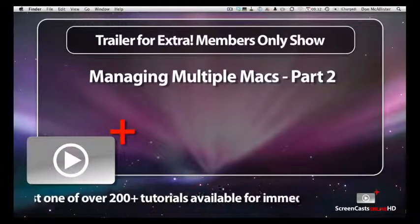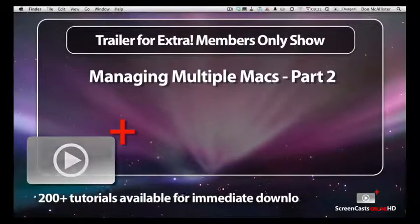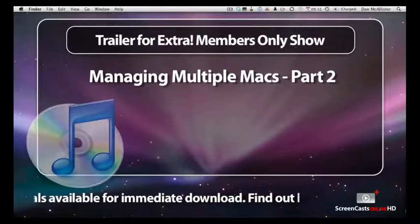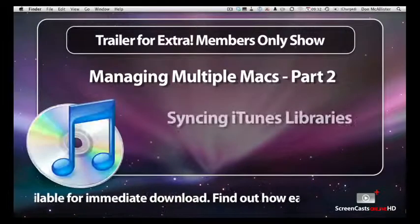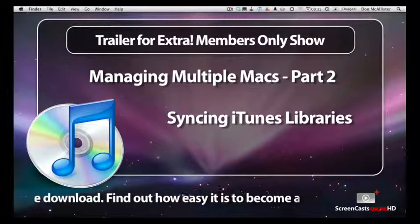As promised, this week we're going to take a look at some of the options available when using iTunes with multiple machines, and I'll take a look at iPhoto and Aperture in a later show.